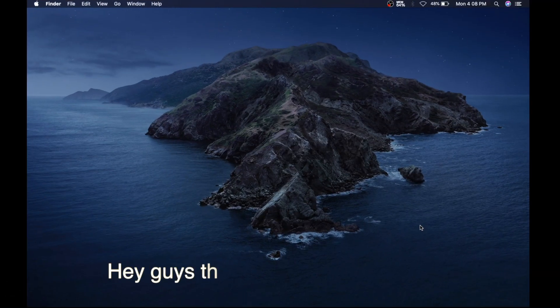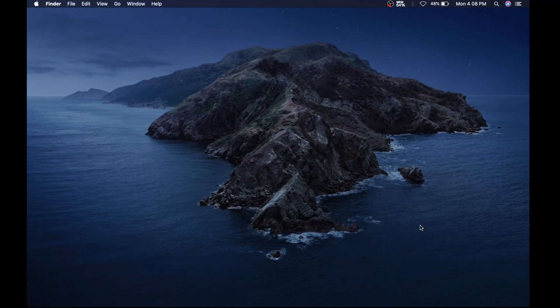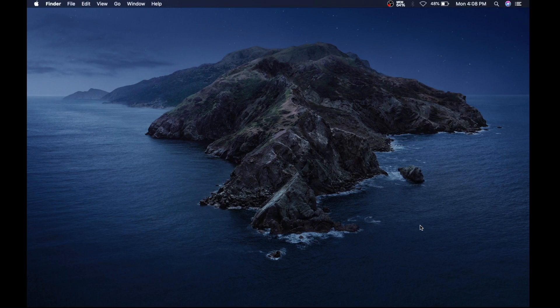Hey guys, this is Viran from iApple Pro. In this tutorial I'm gonna show you how to show hidden files on a Mac.